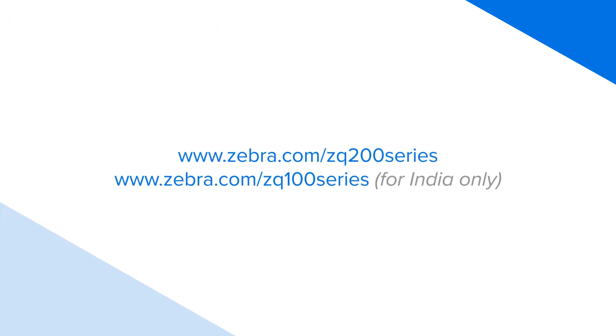For more information, visit the ZQ 200 series or ZQ 100 series product pages on zebra.com.